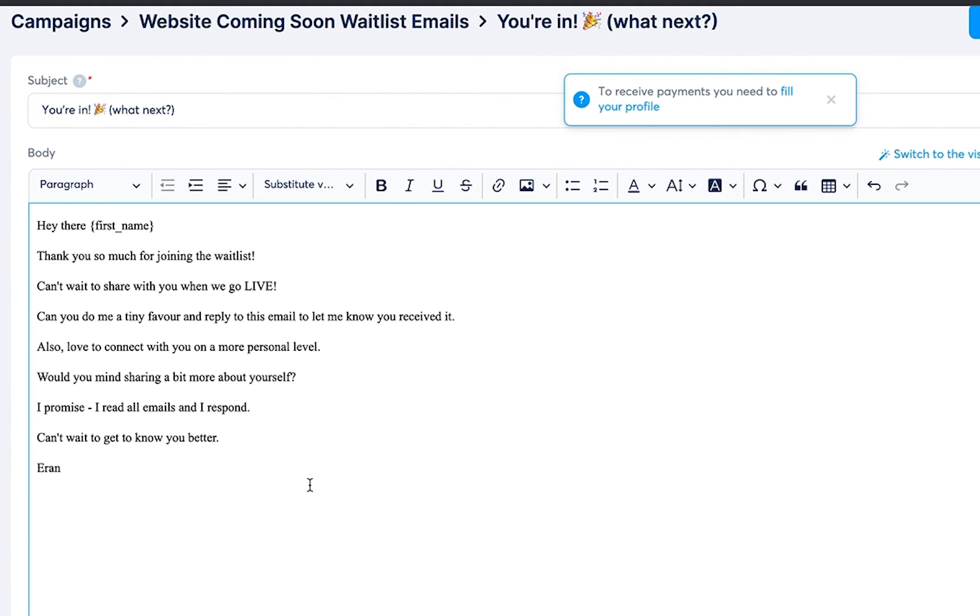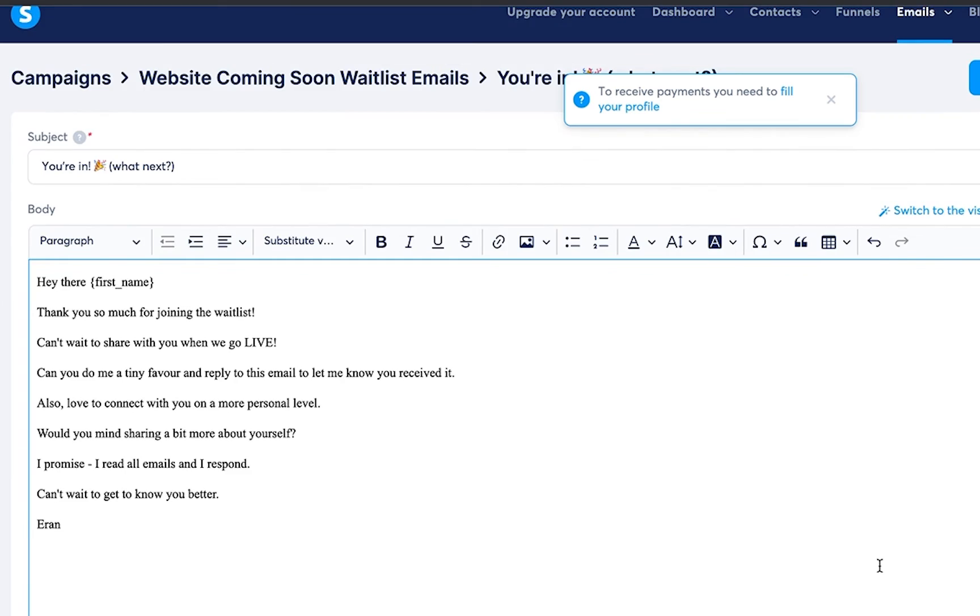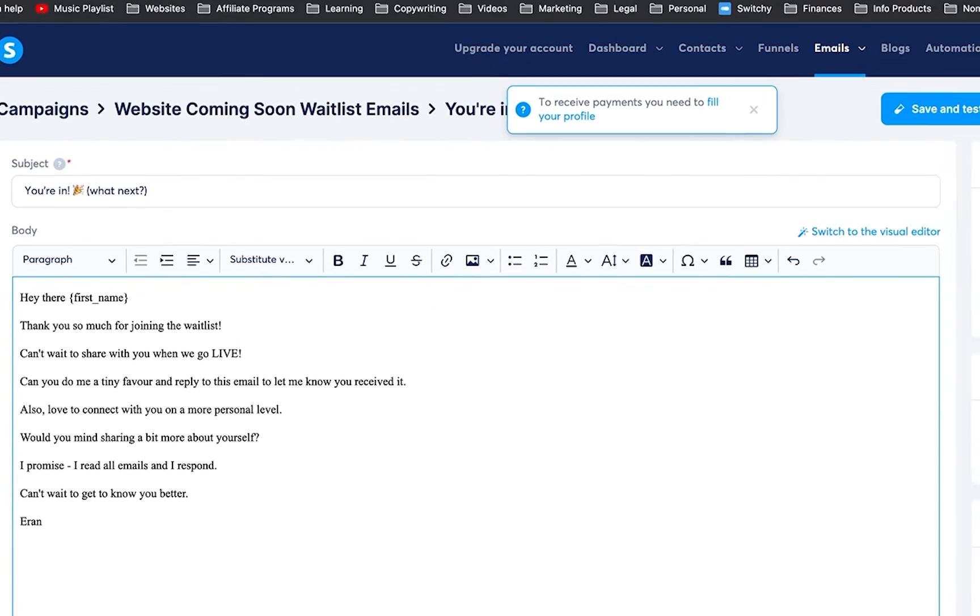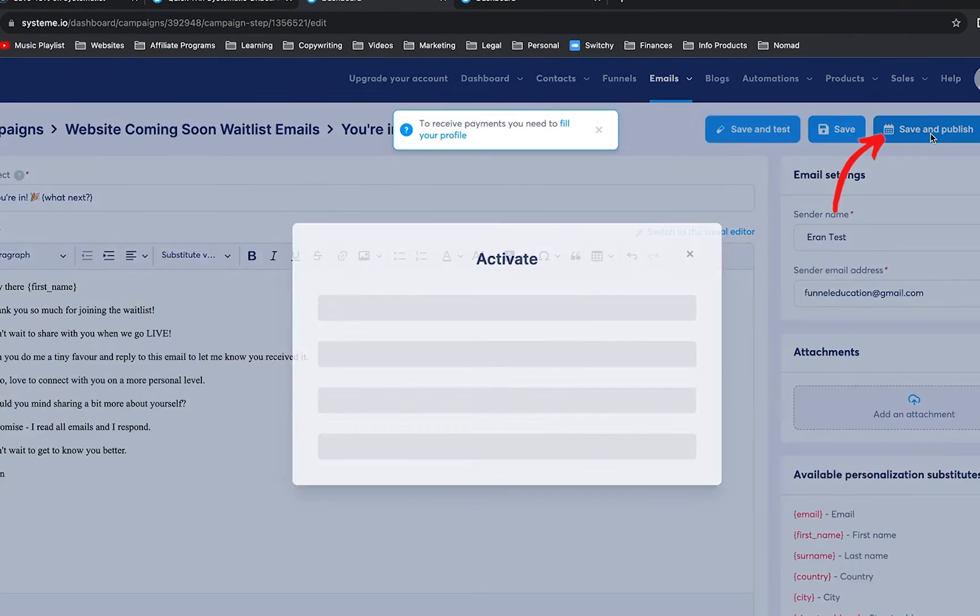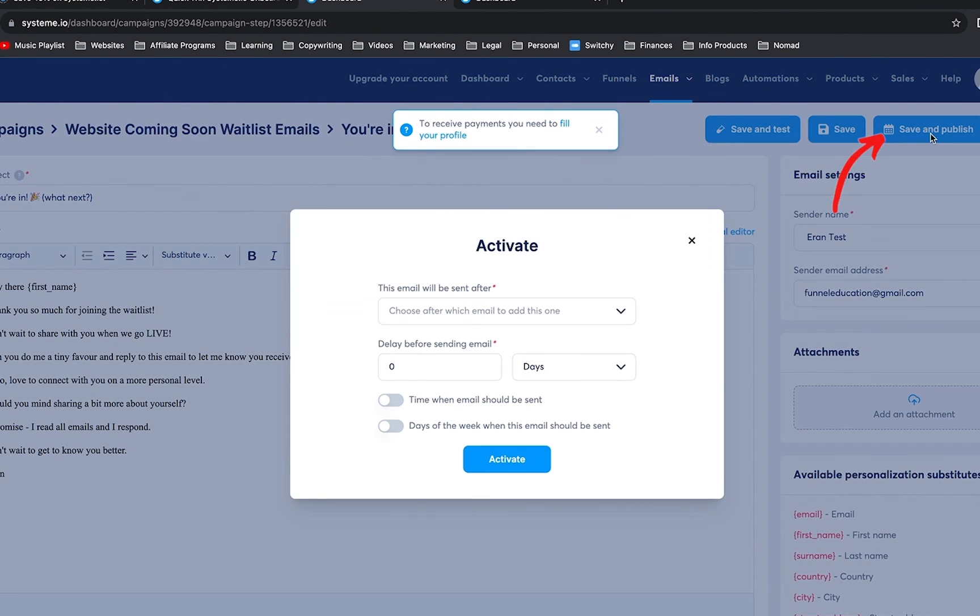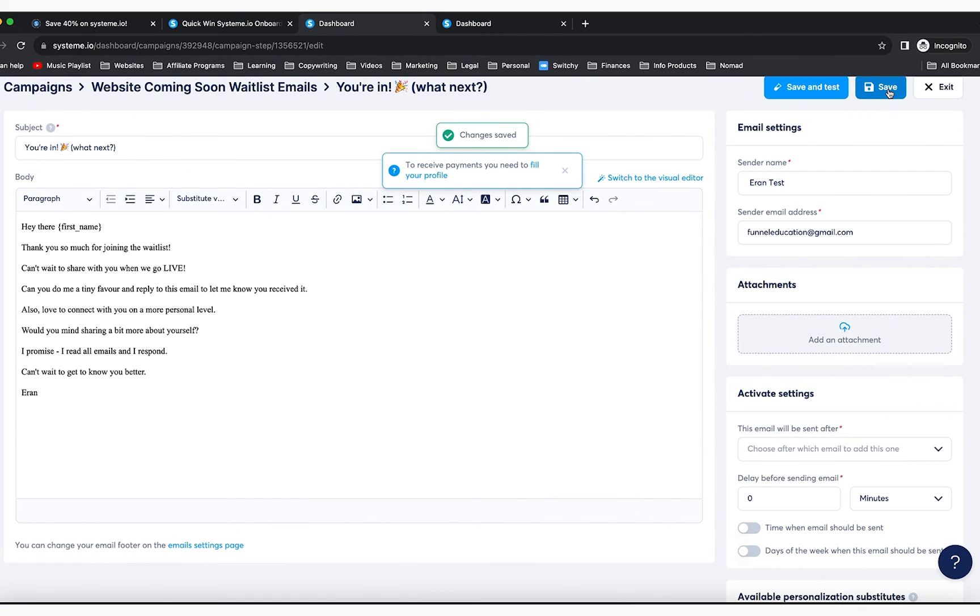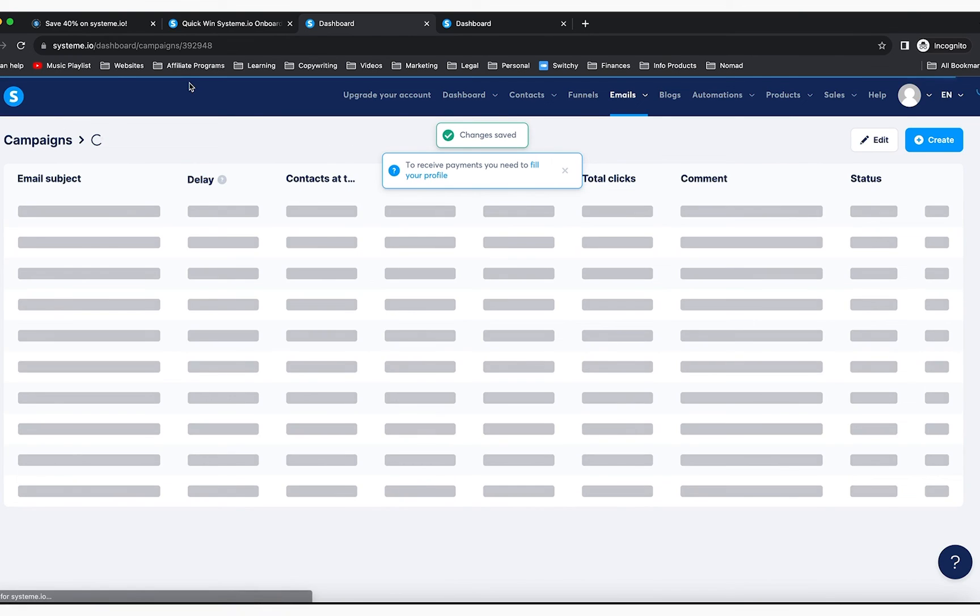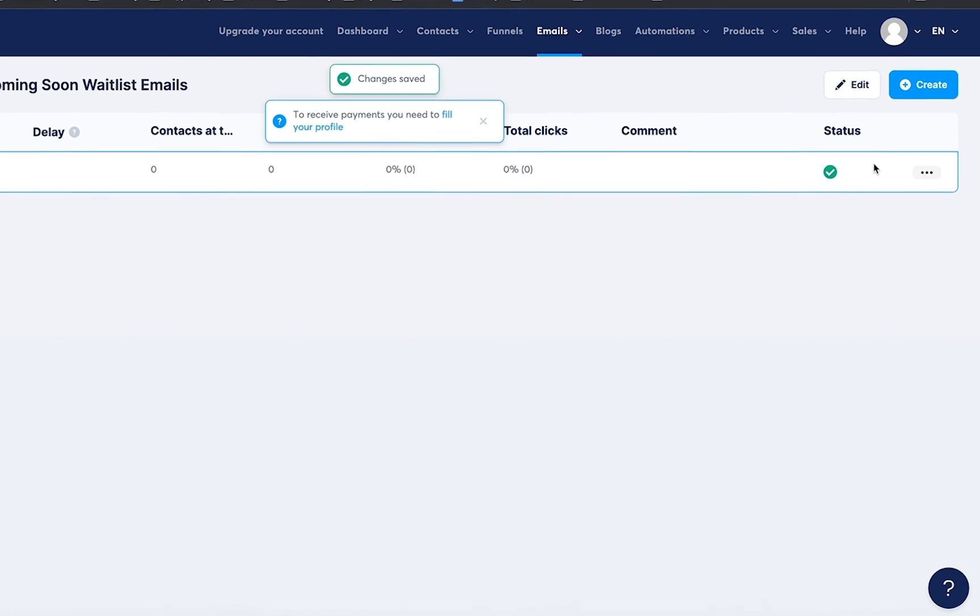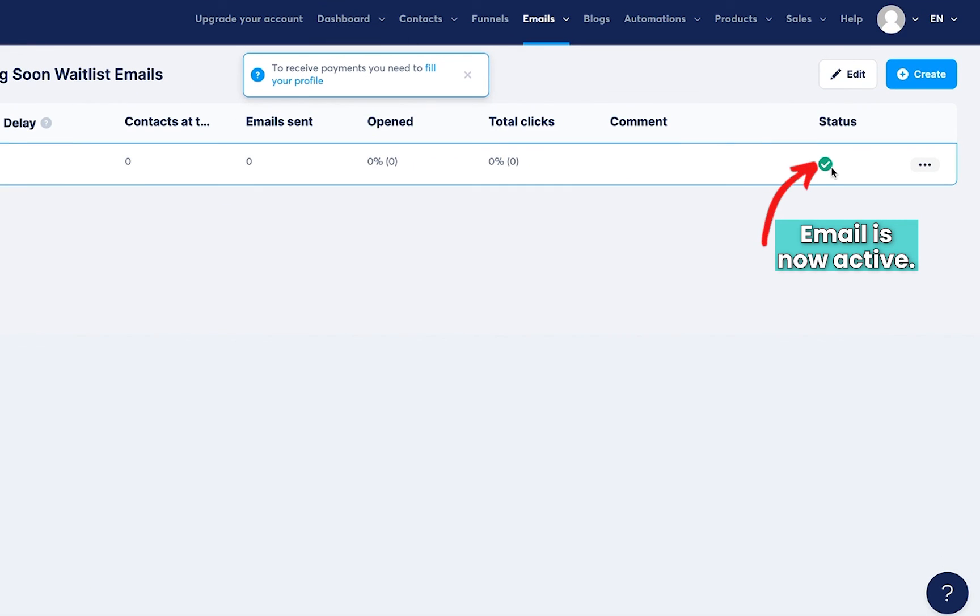change the name here to your name, and then you're going to click on Save and Publish. Then you're going to click on Activate, and that's it. You can now click here, and you will see that this email is active.